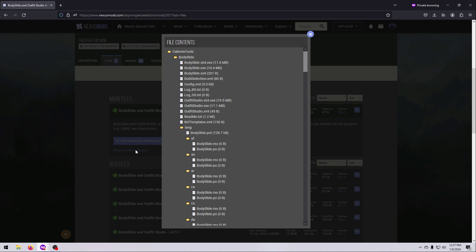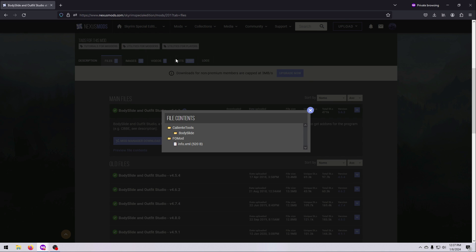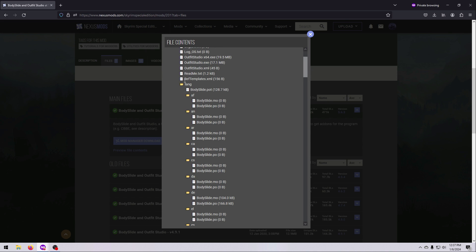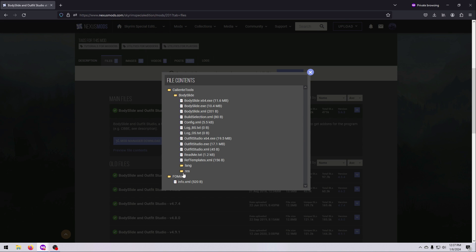BodySlide is not a mod. By itself, it contains no meshes, no textures, no Skyrim scripts, and no plugin. It does nothing while your game is running. And in fact, it doesn't do anything at all unless you tell it to.